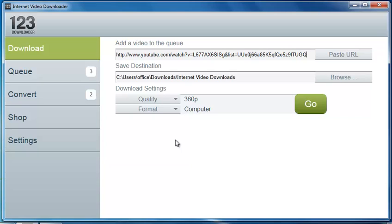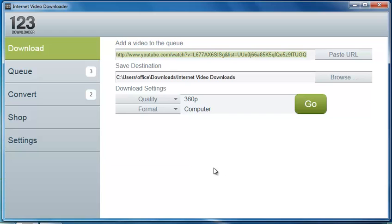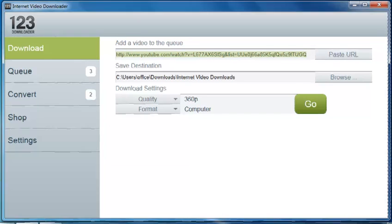It also works with—well, the websites that it works with is obviously YouTube. You can also download from Vimeo, BlipTV, Dailymotion, and Metacafe. So all those videos can be captured from there as well. So until next time, enjoy your program.